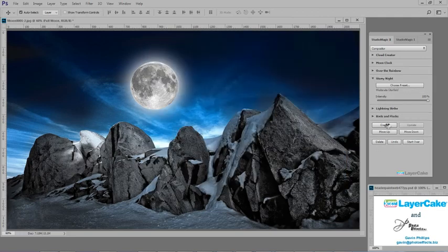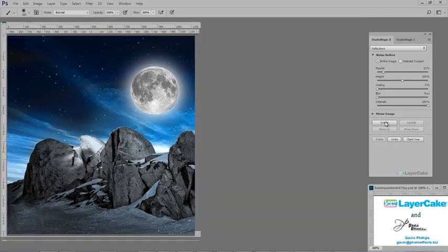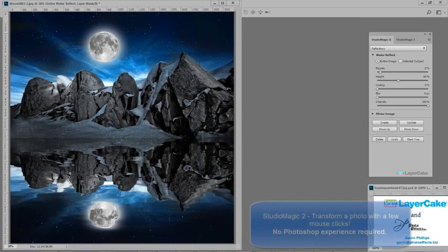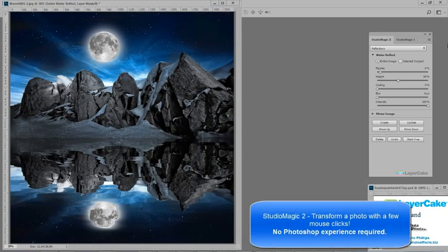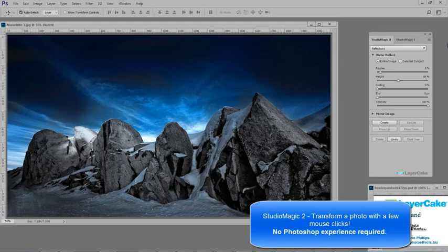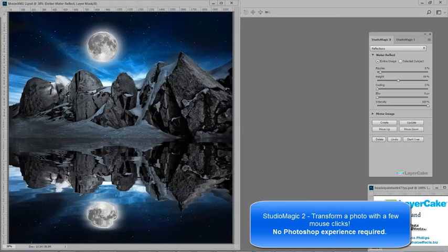With this image, I'm adding the stars, and now I'm going to finish it by adding a reflection. The plugins are so easy and intuitive to use, so let's look at the original photo, and after we've made a few mouse clicks with Studio Magic 2.